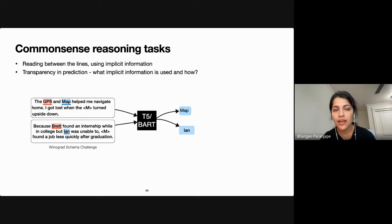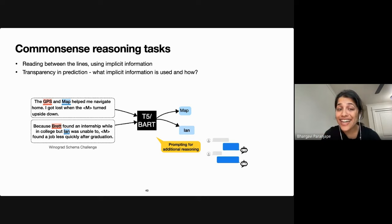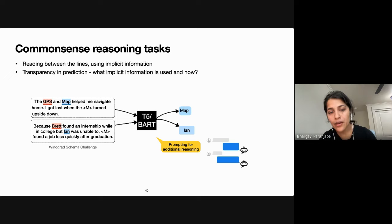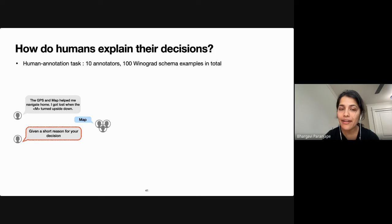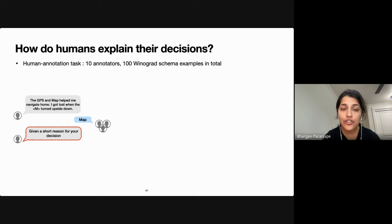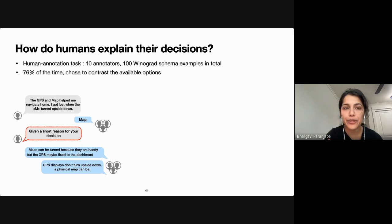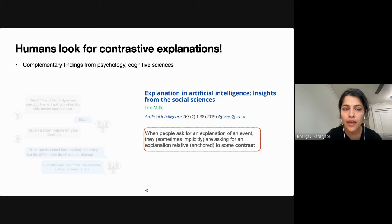We want to investigate what implicit knowledge or reasoning the model uses to get to near-human performance on this task. Instead of analyzing model internals, we leverage the fact that we can extract reasoning from the language model by prompting it with an appropriate follow-up. We conducted an in-house pilot where 10 annotators justified their decisions for Winograd schema examples, and found that in most cases they chose to contrast the two ambiguous noun phrases using a differentiating attribute.